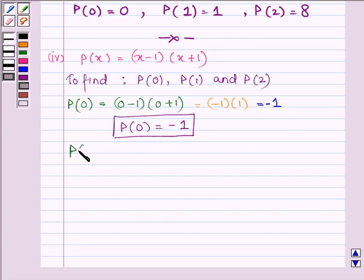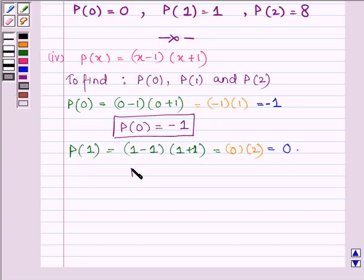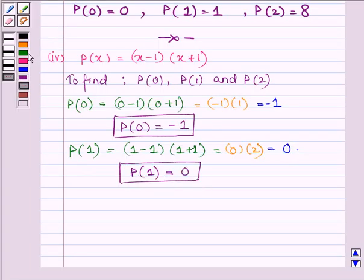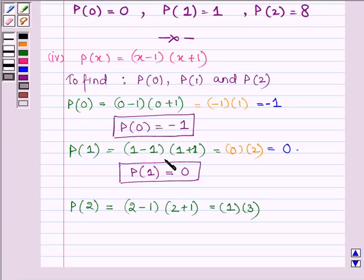Now let us find the value of the polynomial P(x) at x equal to 1. We have 1 minus 1 times 1 plus 1. And 1 minus 1 is equal to 0, and 1 plus 1 is equal to 2, and on multiplying 0 with 2 we get 0. Thus P(1) is equal to 0. And now let us find the value at x equal to 2. Replacing x by 2, we have 2 minus 1 times 2 plus 1. And 2 minus 1 is 1 and 2 plus 1 is 3, and on multiplying 3 with 1 we get 3. Thus P(2) is equal to 3.